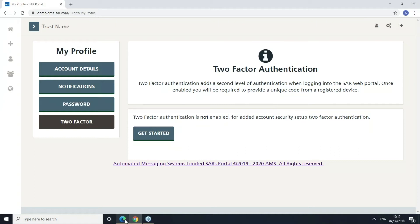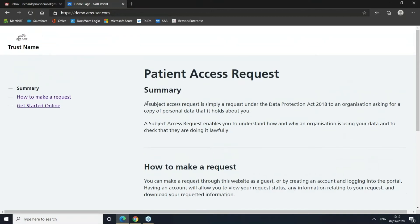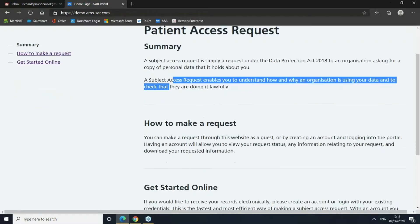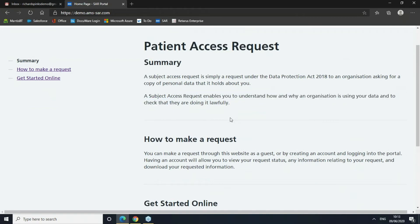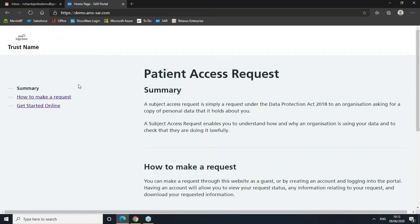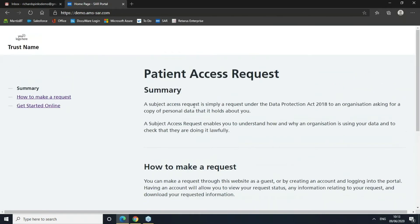Now let's switch to our requester and make a subject access request. This is the landing page or homepage of the application. The idea behind this page is it gives the person making the request all the information they need before they start. The content is completely customizable by the administrator — you can change the headers, change the content, change the links, add pictures, hyperlinks, videos, whatever you need. There's also application branding, so we can put in our logo, our NHS logo, edit the trust name, put in a different hyperlink, and change photo options to give the look and feel of our trust's branding.